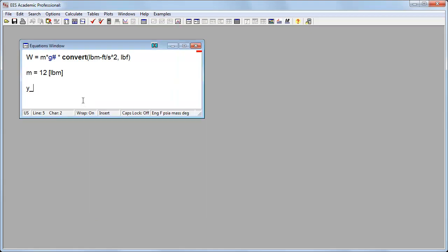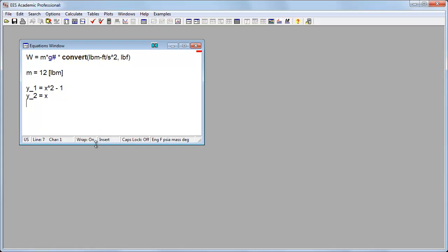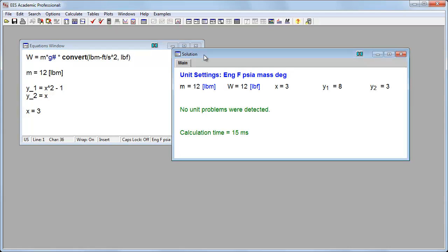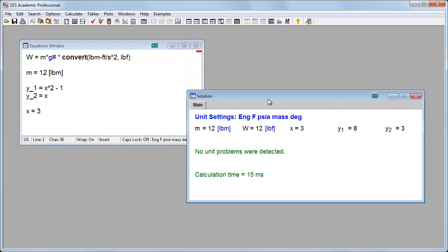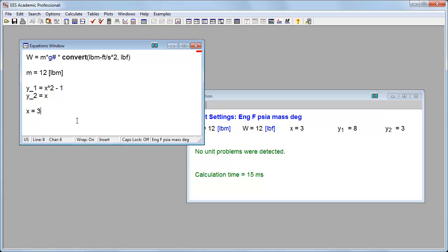Here's something else we could do. Let's say we've got y1 is equal to x squared minus one. And y2 is equal to some value of x. And let's say x is equal to three. And I'll calculate it. Here are my values for y1 and y2, and my value of x.